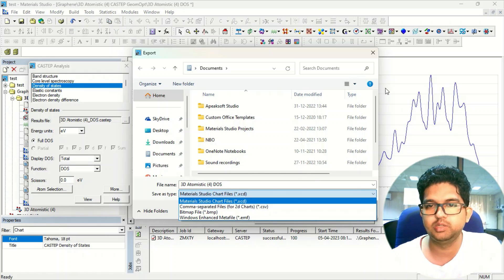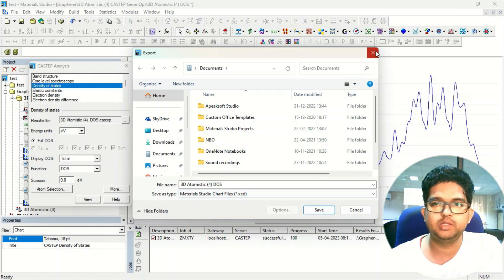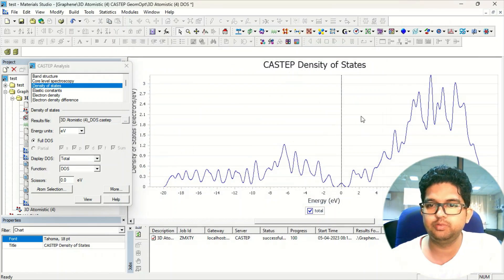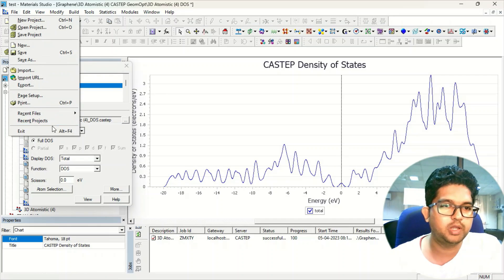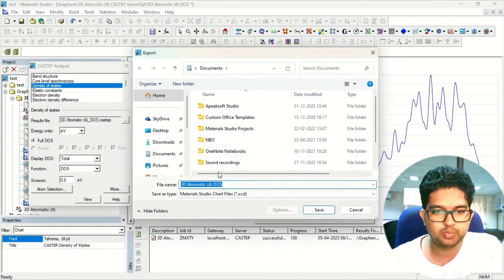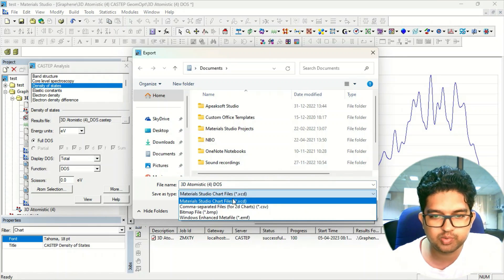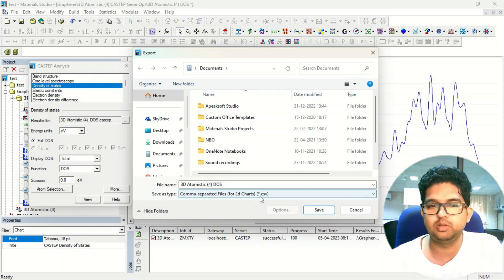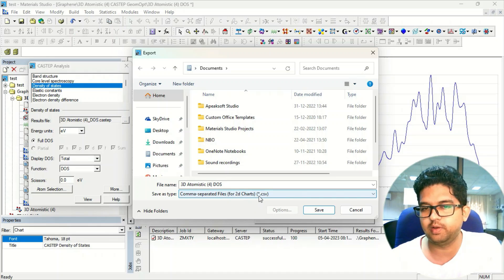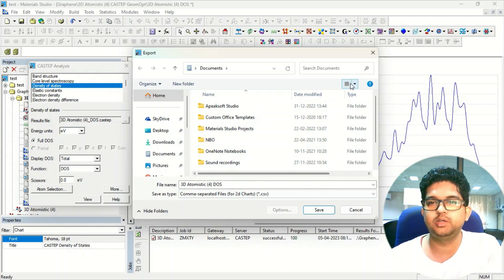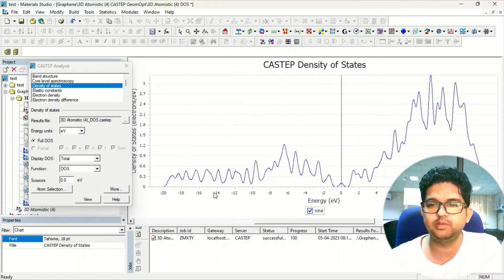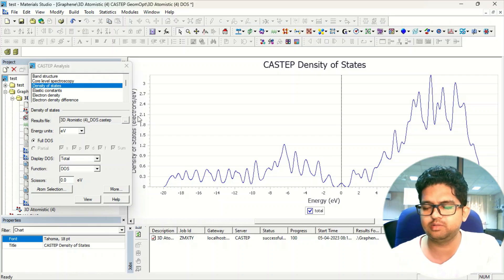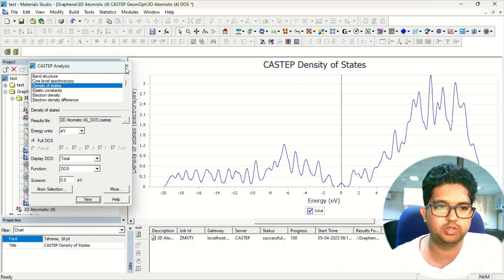Either you just copy this, or you can just export this file in terms of BMP image. Otherwise, suppose you want to redraw this, you can export this file in terms of dot CSV format, comma separated file format. So that you will be getting an Excel sheet of energy versus density of state, and you can plot it the way you want to.